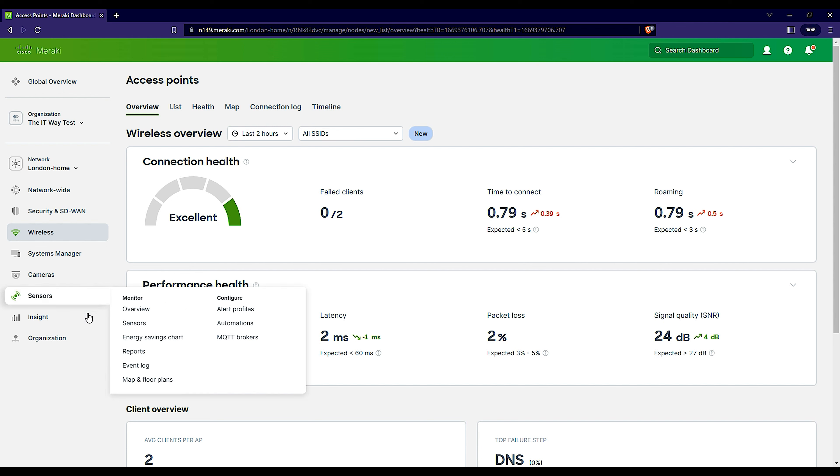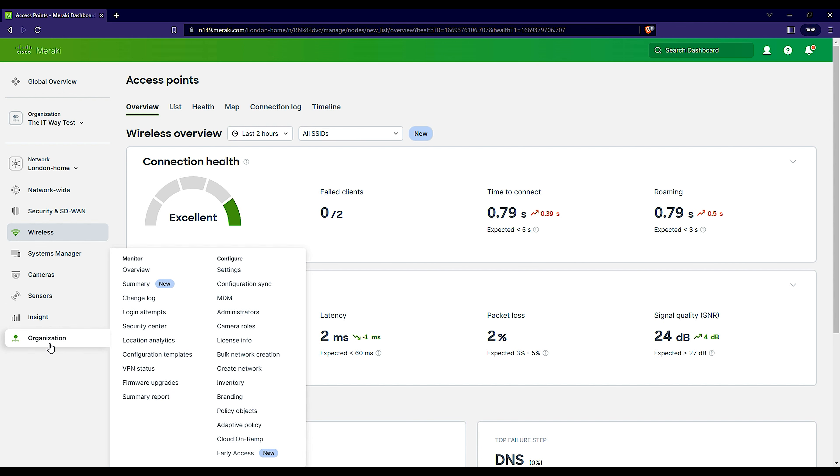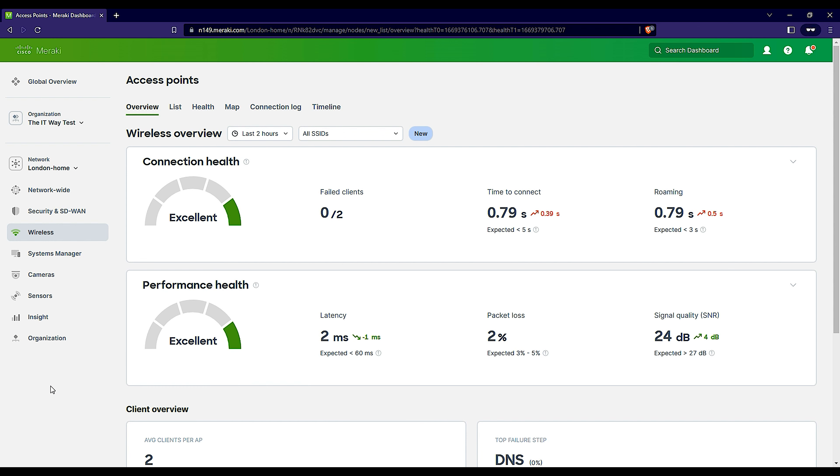What you need to do at the beginning is create a new network. Just click here, create a network. You don't need to have even a device to do that. Just click there, create a network, put a name, click save. So we created a network called new branch.